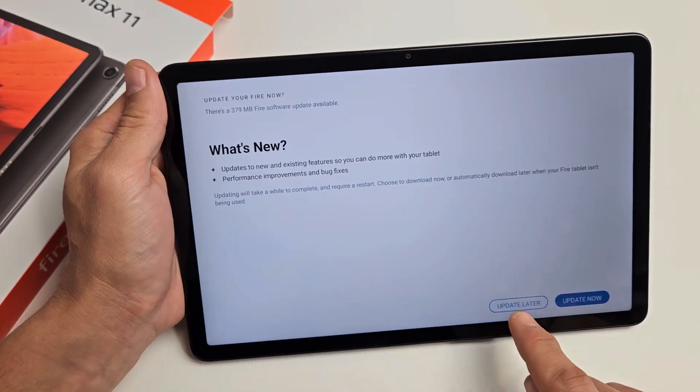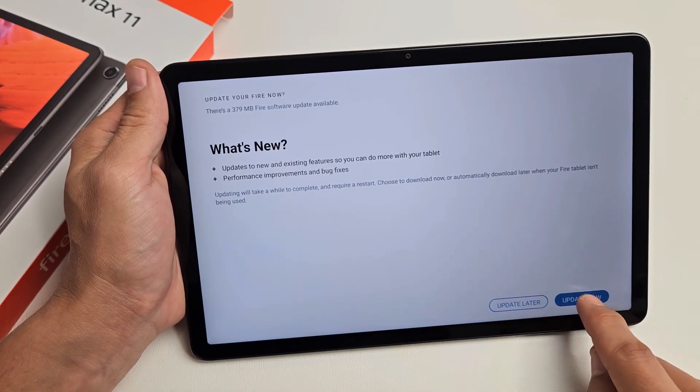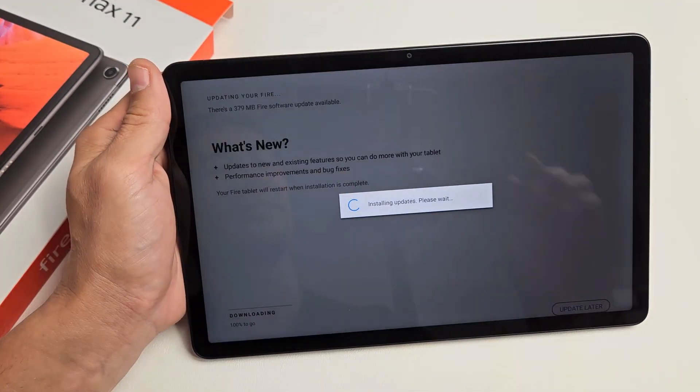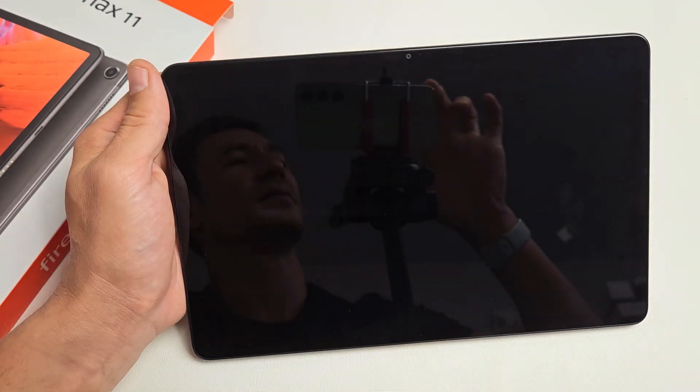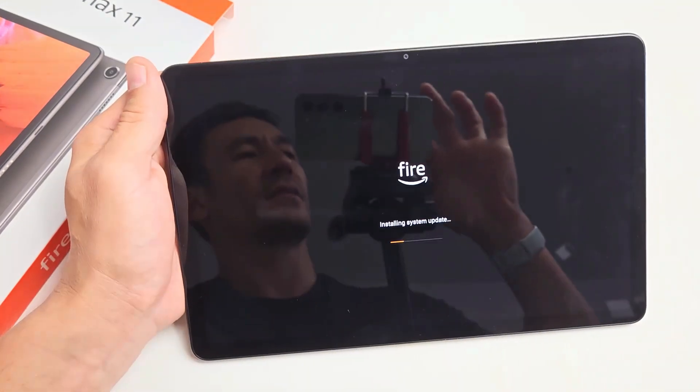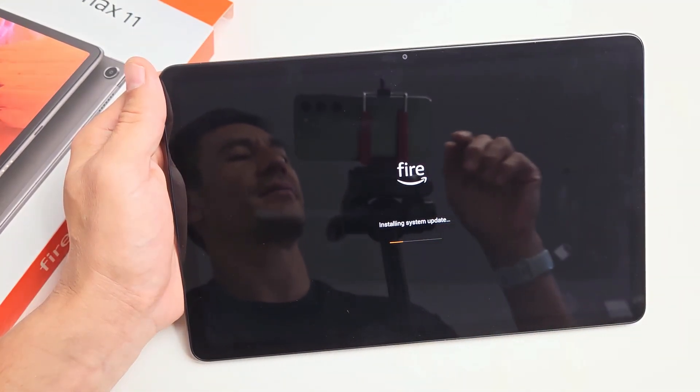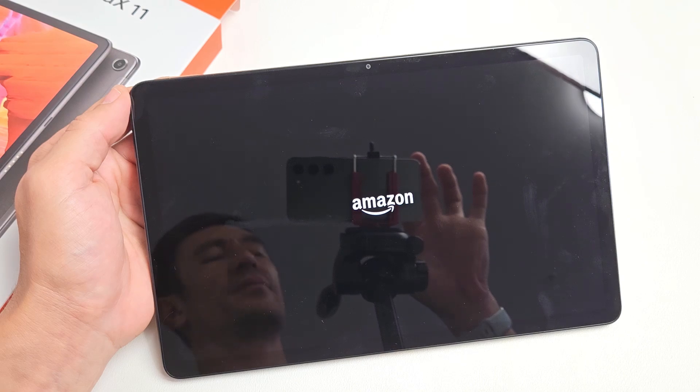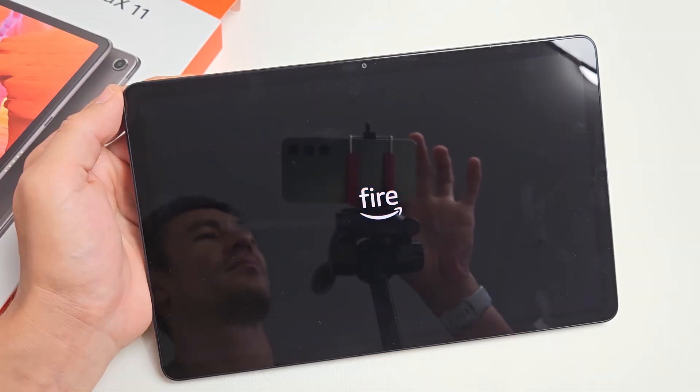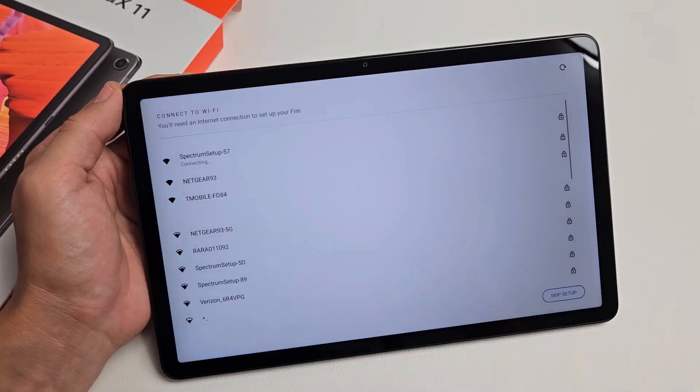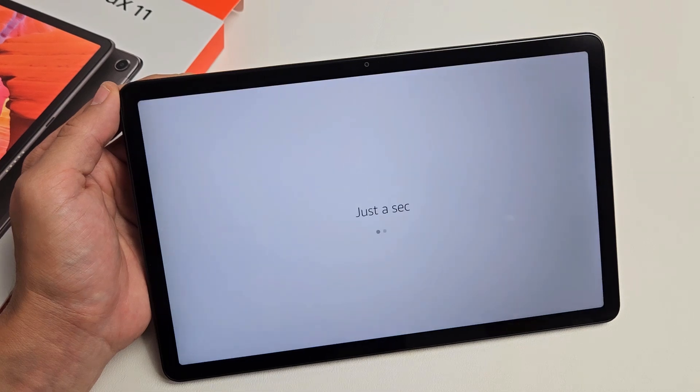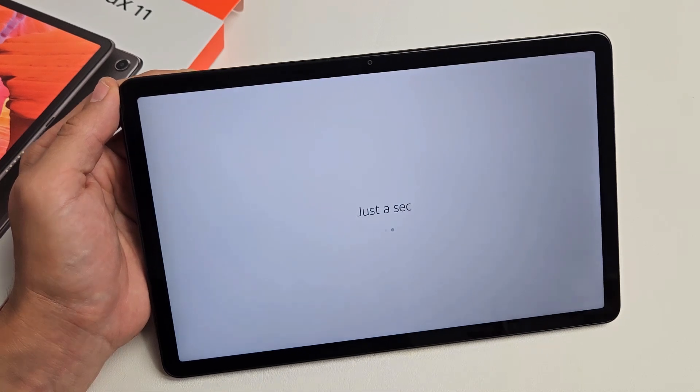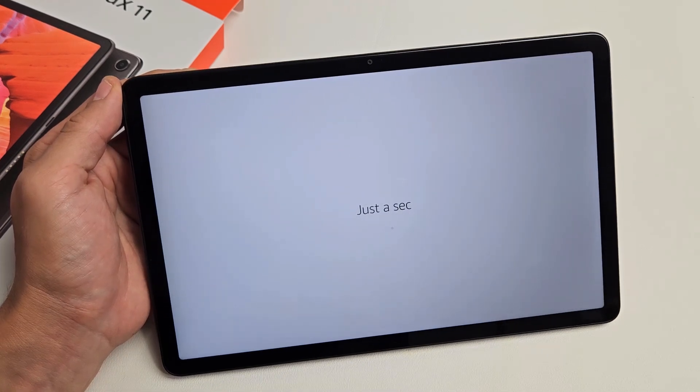Update your Fire. Now you can do it later, you can do it now. I'm just going to go ahead and do mine now. It's restarting, installing system update. All right, looking back up. All right, so now it's proceeding now.